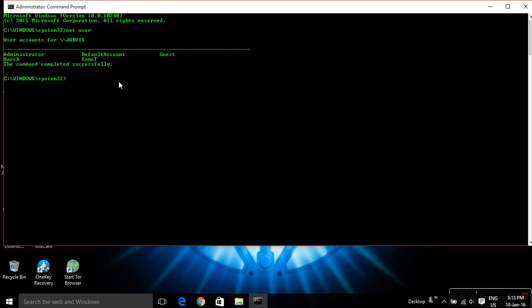Then write 'net user' followed by whatever account name you want to crack. Mine is administrator, as I want to crack this account. Then add an asterisk or star - so 'net user administrator star' - and then hit enter.